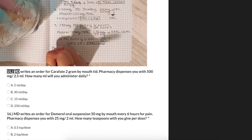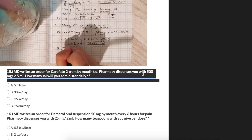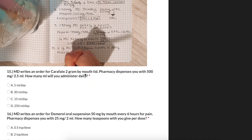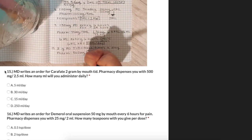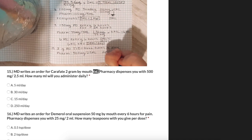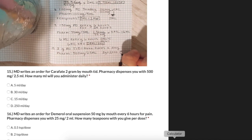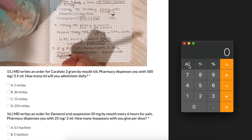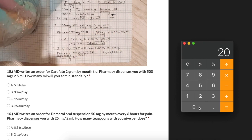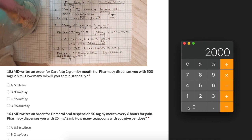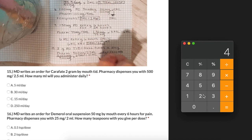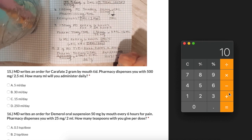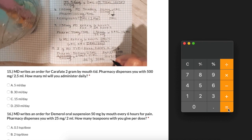An MD writes an order for 2 grams 3 times a day. The pharmacy dispenses us with 500 milligrams per 2.5 milliliters. How many milliliters will we administer daily? First, we convert 2 grams to 2,000 milligrams. We place 2,000 milligrams over 500 milligrams and multiply times 2.5 milliliters, giving us 10 milliliters per dose. Since the patient receives 3 doses per day, we multiply 10 milliliters by 3, giving us 30 milliliters per day.